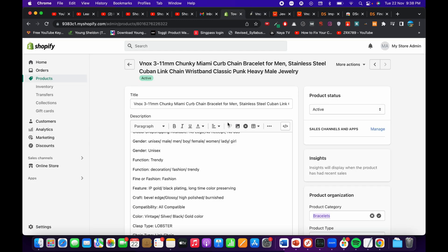If you want to preview the product you can do that from here as well. Hopefully by doing this you will be able to import products from AliExpress to your Shopify store. Before you go, please like, subscribe, and share — thank you.